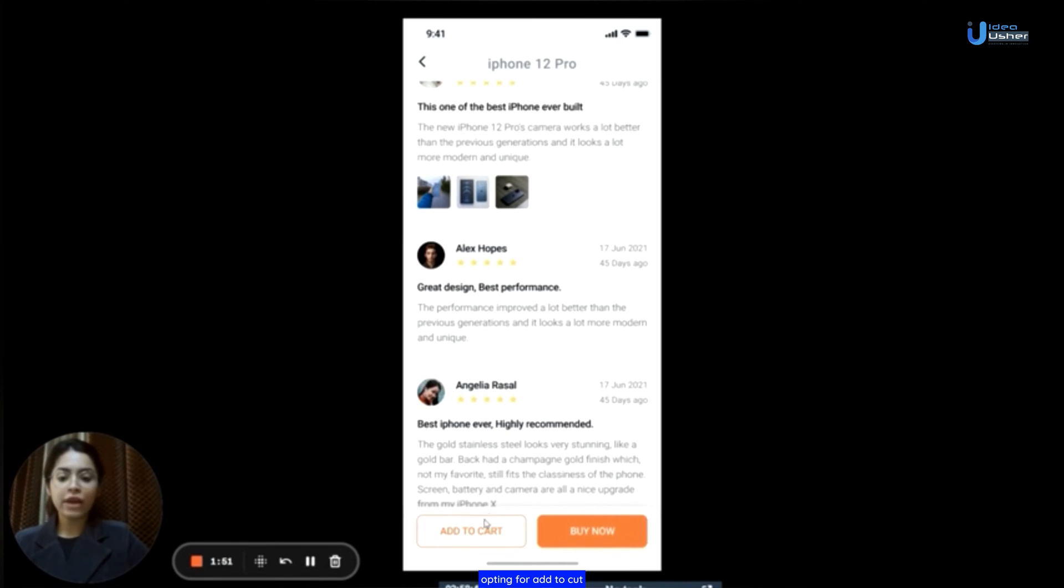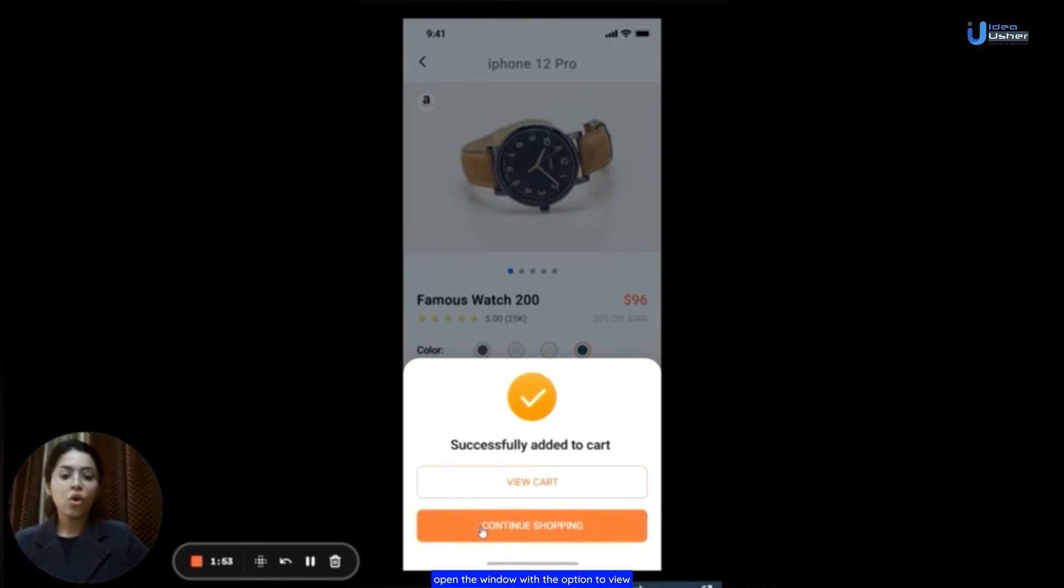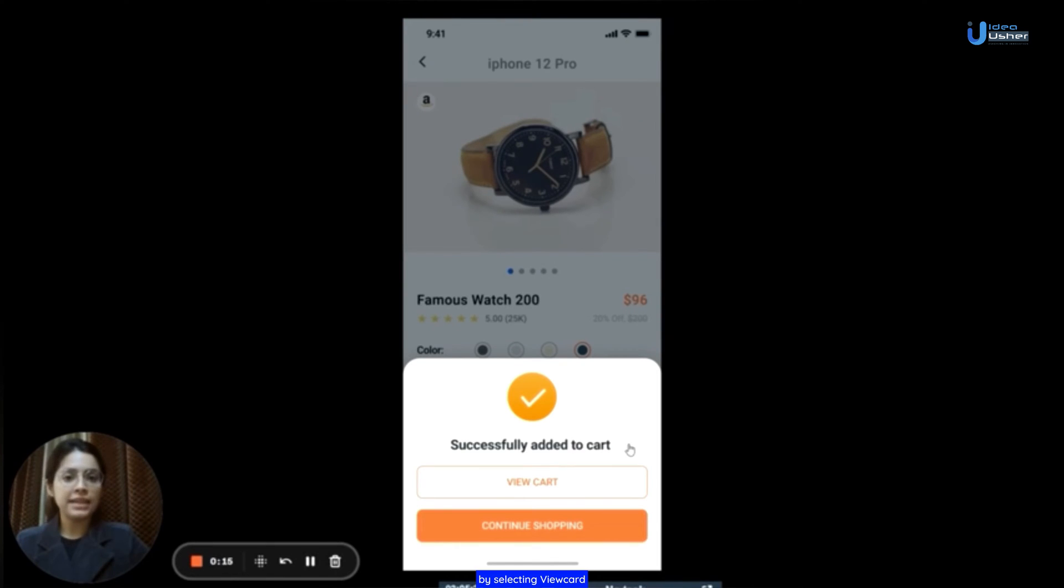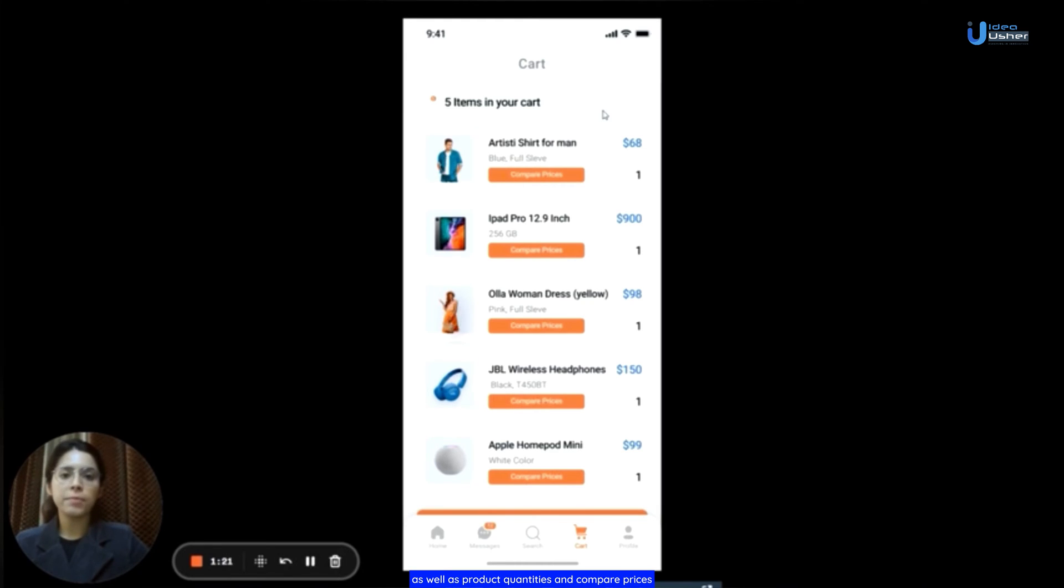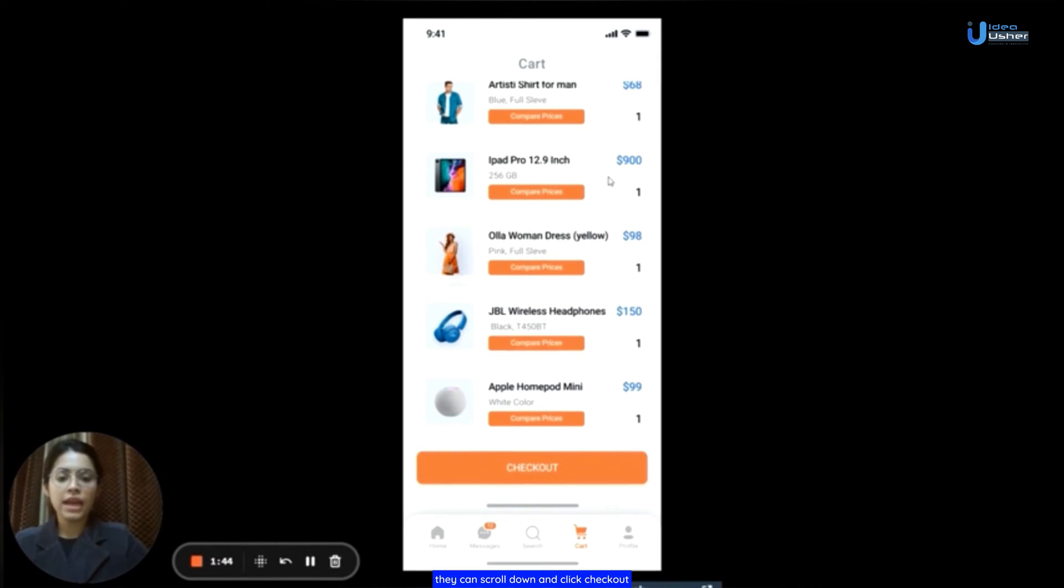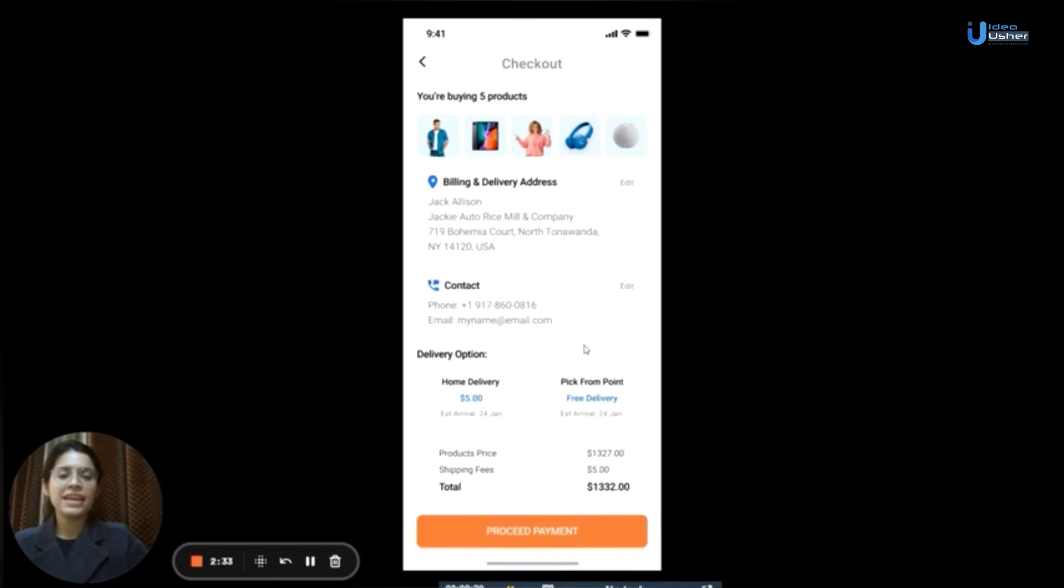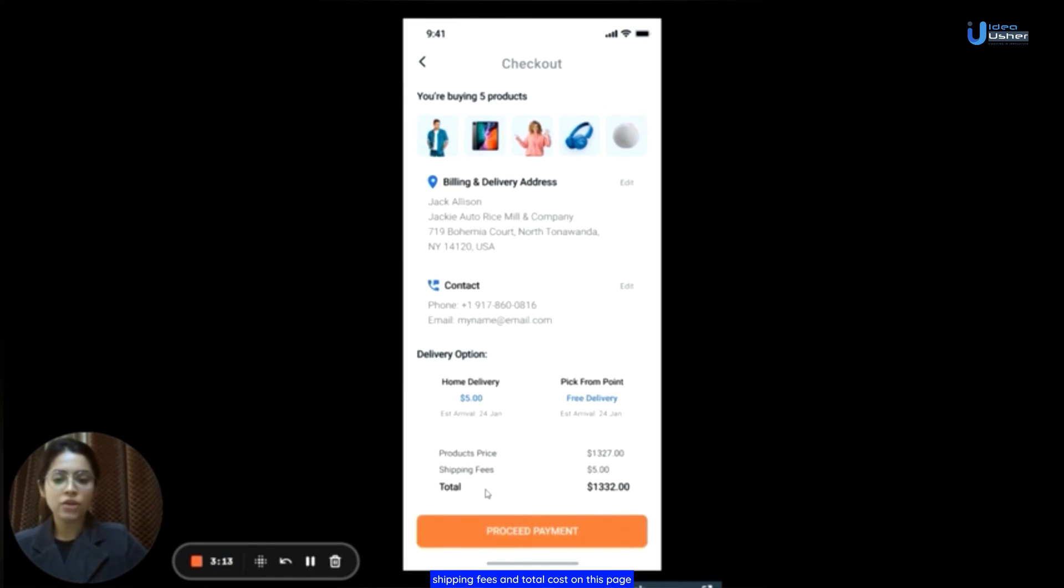Opting for add to cart opens a window with the option to view cart or continue shopping. By selecting view cart, users can review their cart contents as well as product quantities and compare prices. When users are set, they can scroll down and click checkout. Here, users can add or modify billing and delivery information. They will also see the product price, shipping fees, and total cost on this page.